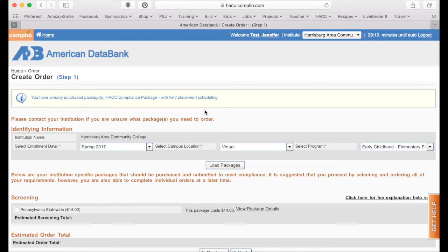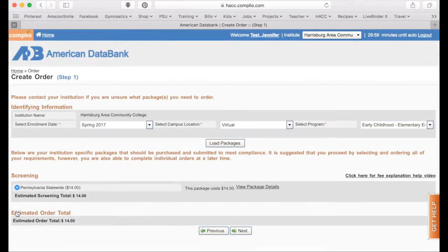There is a second package available to you as a HACC student and this is our Pennsylvania statewide screening package. This package is $14 and this is your Pennsylvania criminal record check. So if you need to get a new record check, you would also select this package and then pay for that.